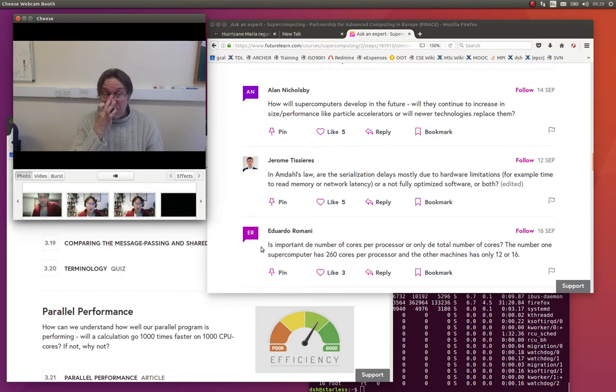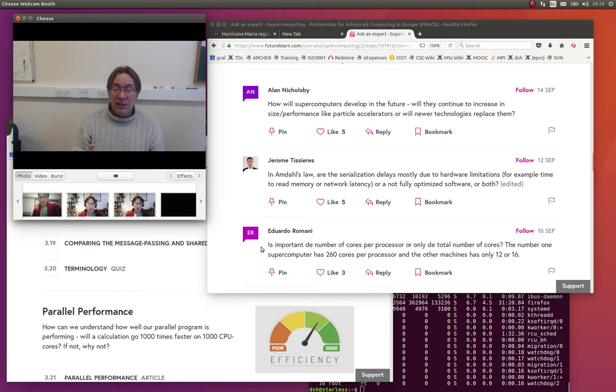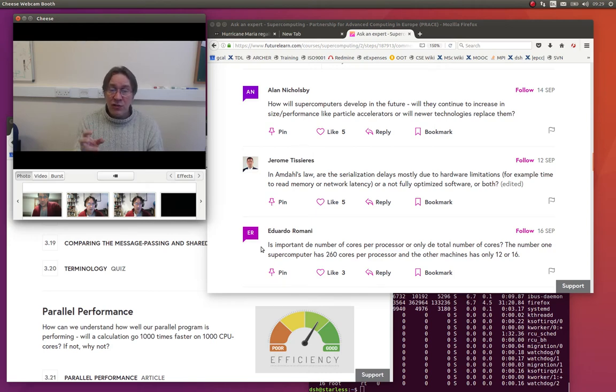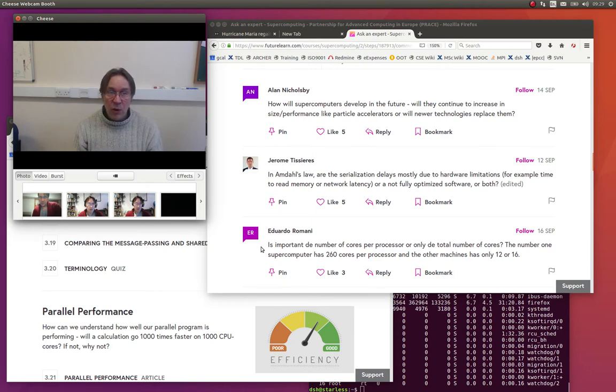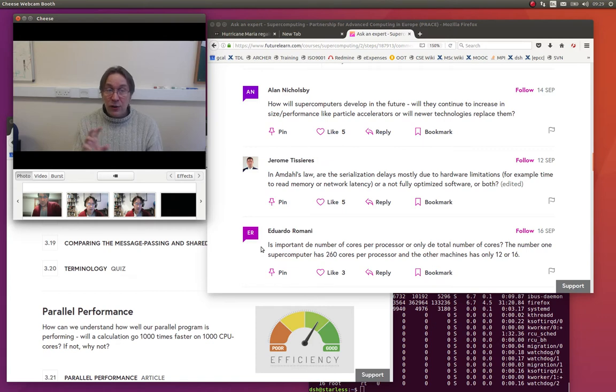So, in fact, when you look at a processor, you look at an architecture, you say, well, each node, each processor has 260 cores, this only has 12 or 16. The two things you need to ask yourself are, what is the peak performance of those two?